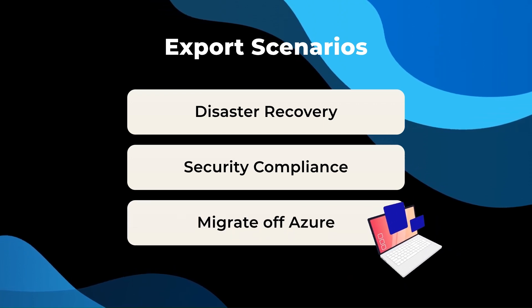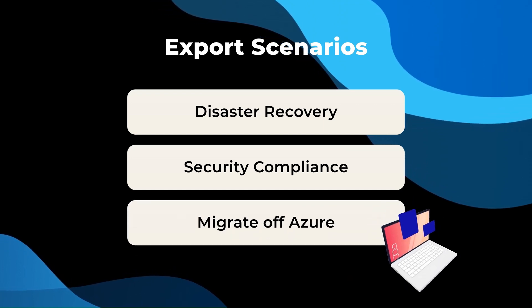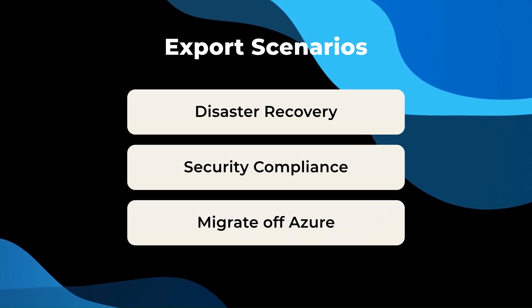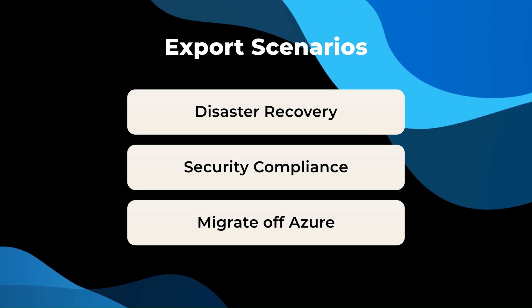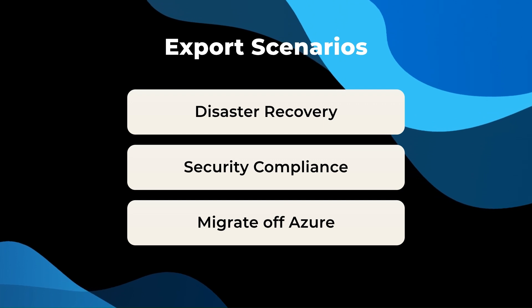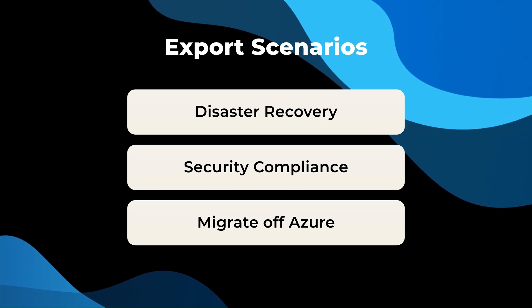Migrate back on-premise or to another cloud provider, which allows you to move workloads seamlessly.